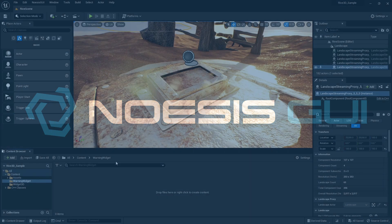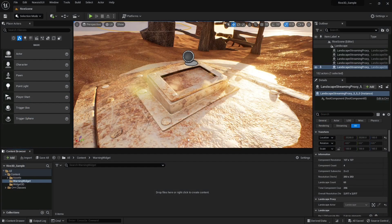Hi. In this video, I'll show you how to add a Rive animation to an Unreal scene using Noesis GUI. For our scene, I'm using our Rive 3D sample, and our goal here is to add a Rive animation to this hatch.